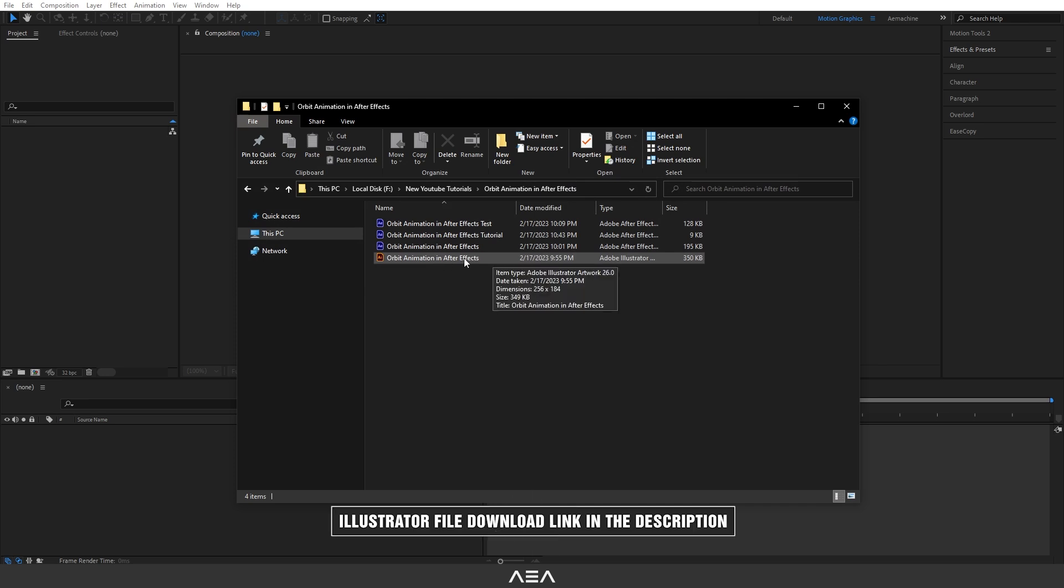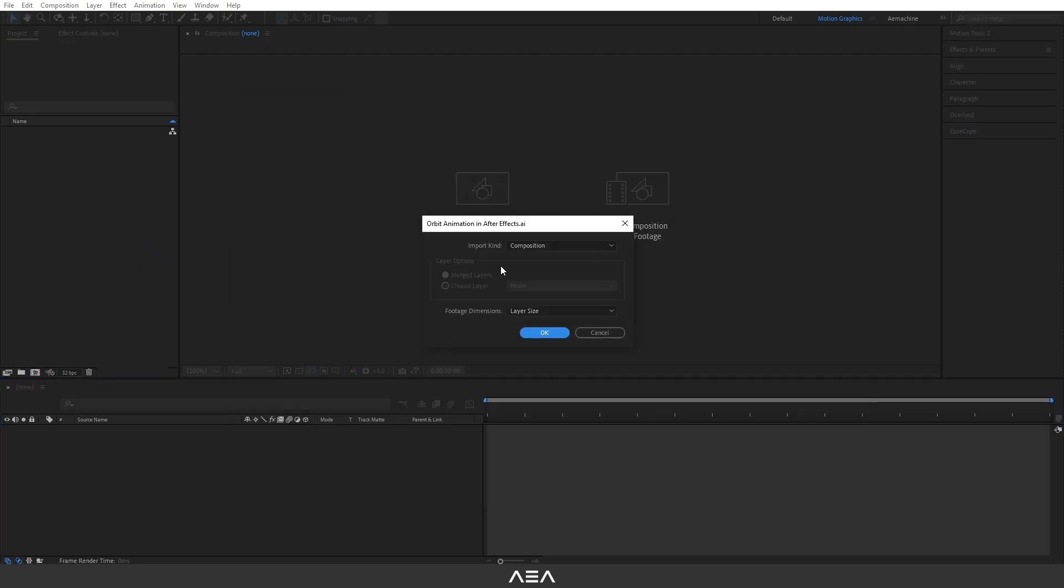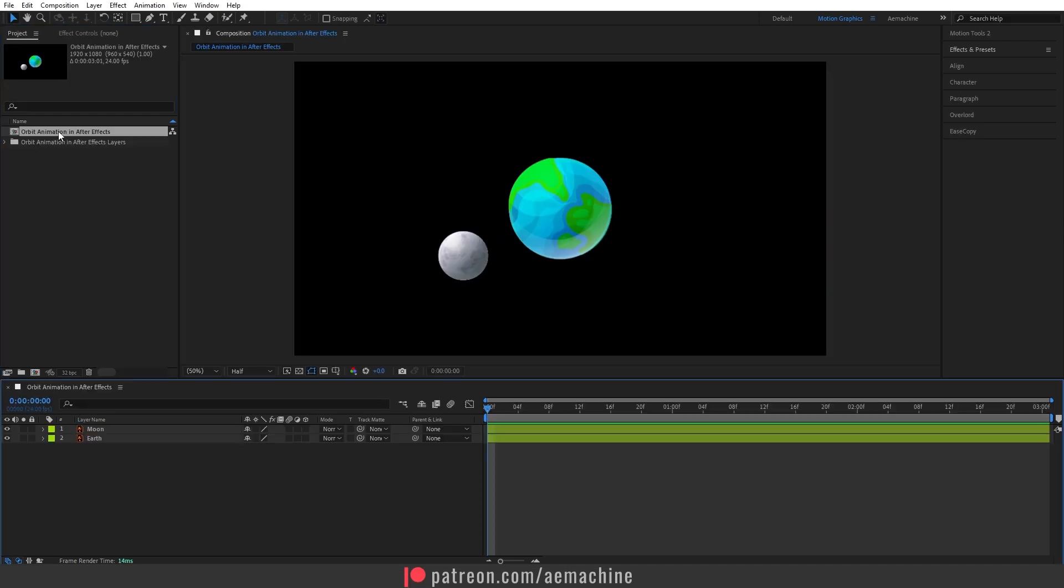Okay guys, I have this Illustrator file. You guys can download this Illustrator file from the link in the description. After you download, just drag and drop into the project panel just like that. This will give us this composition panel. I'm going to select the import kind as composition and the footage dimension, let's keep the layer size and hit okay.